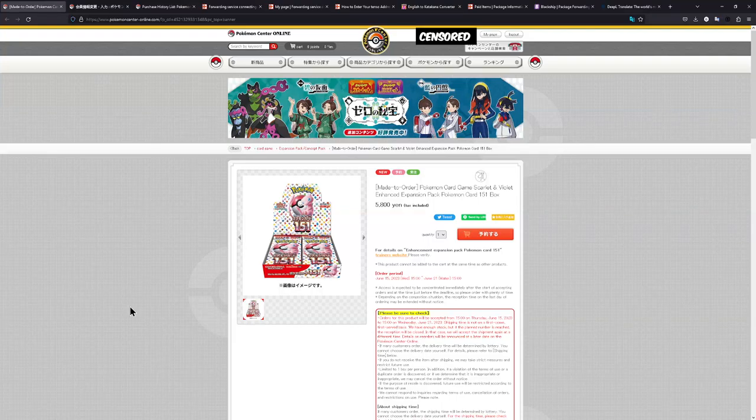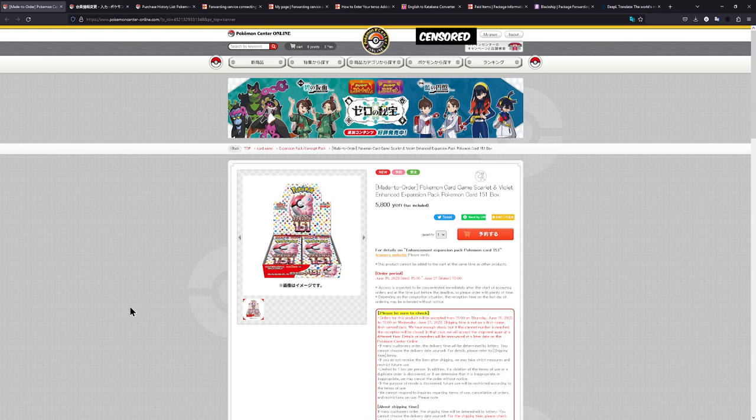The Pokémon 151 expansion is looking to be truly amazing, and the best thing about it is you can currently order it on the Pokémon Center Japan for MSRP.